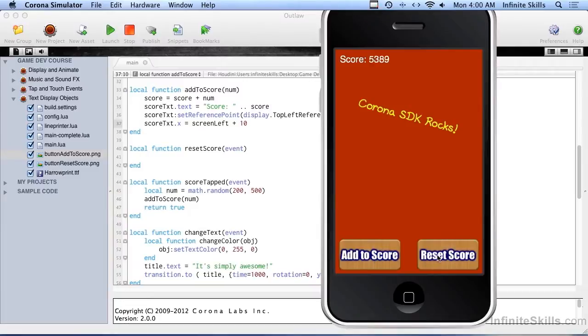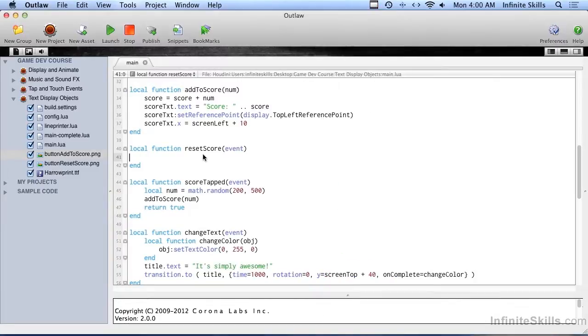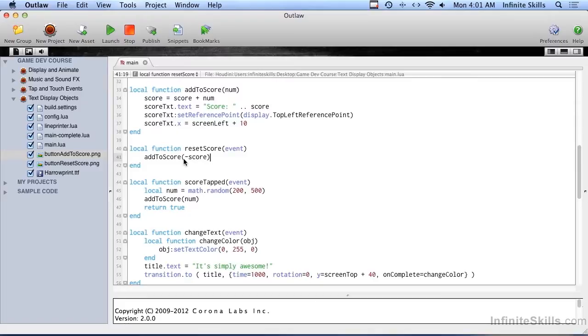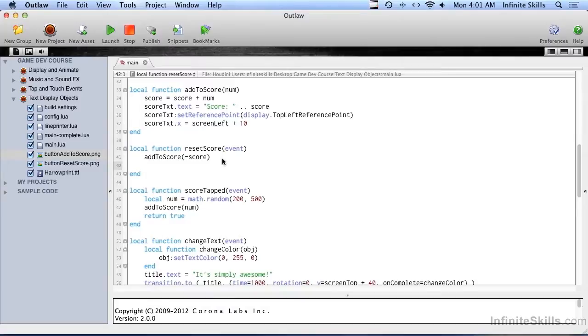Only other thing we have to do is do resetScore. And that's very simply done by doing addToScore. What are we going to add to score? We're going to add the negative value of the actual score. So if score is up to 1,042, we're going to add minus 1,042, which is going to set it back to zero. So that was the easy cheater way to do it. And we're returned true from that also.